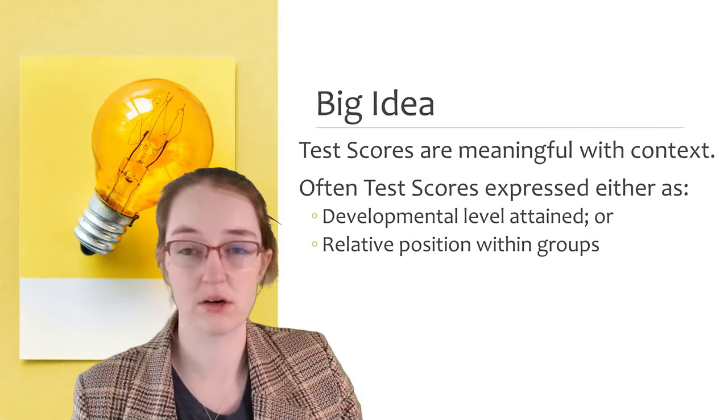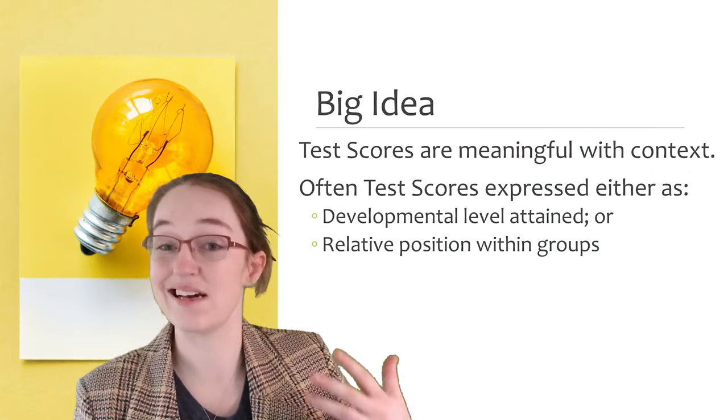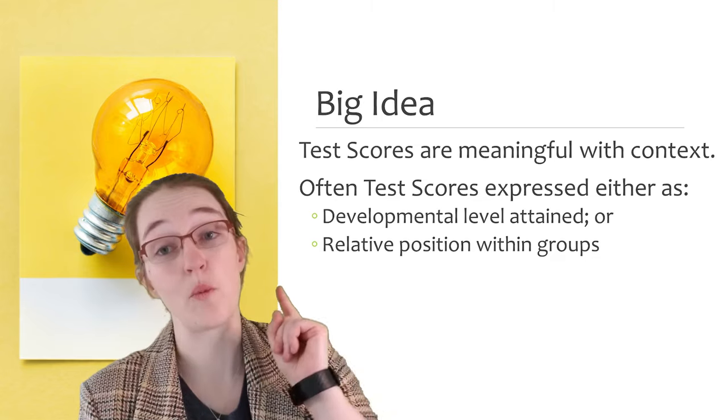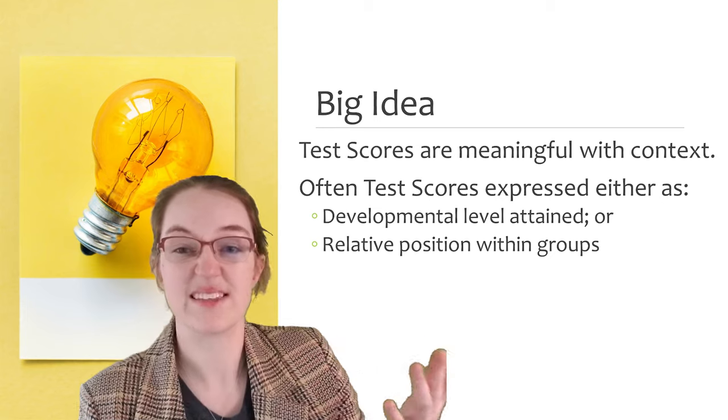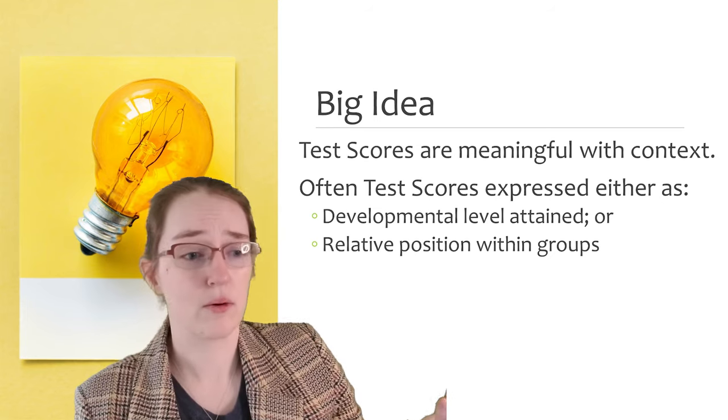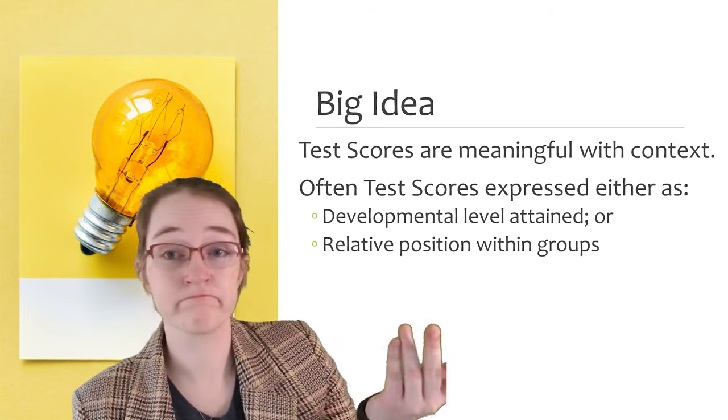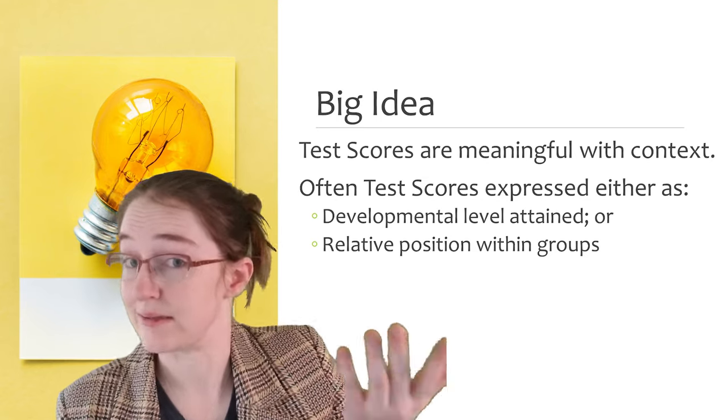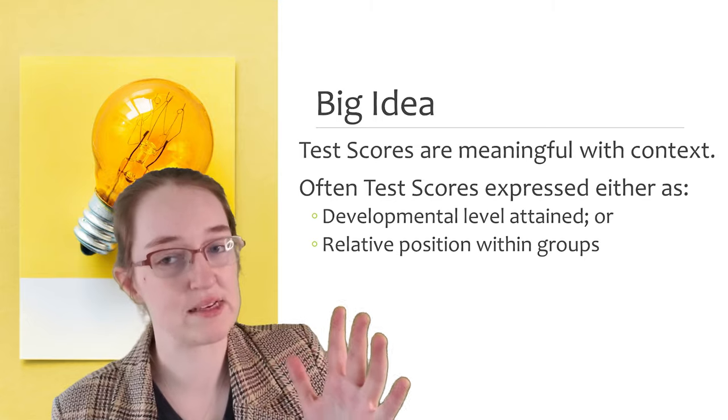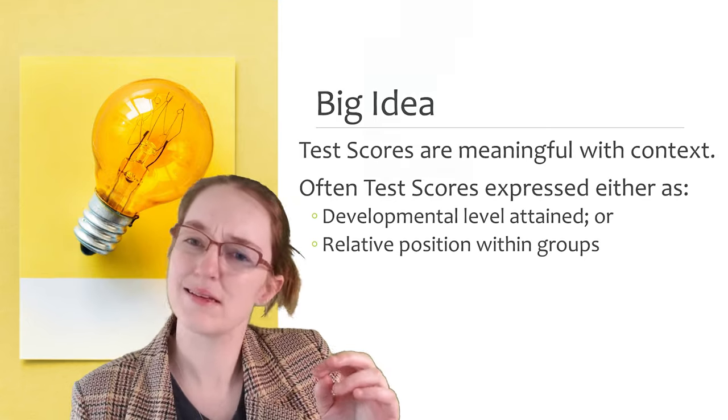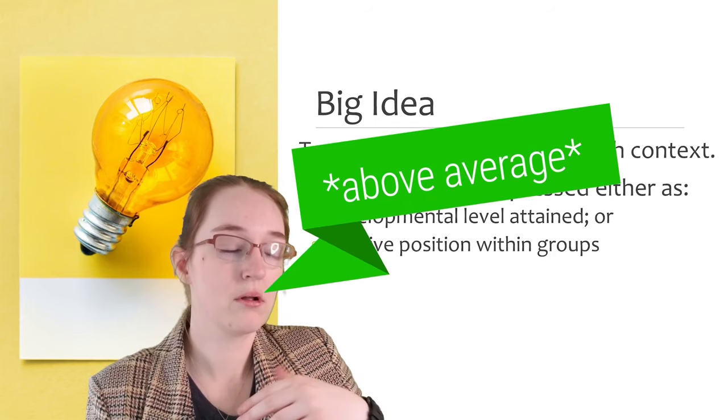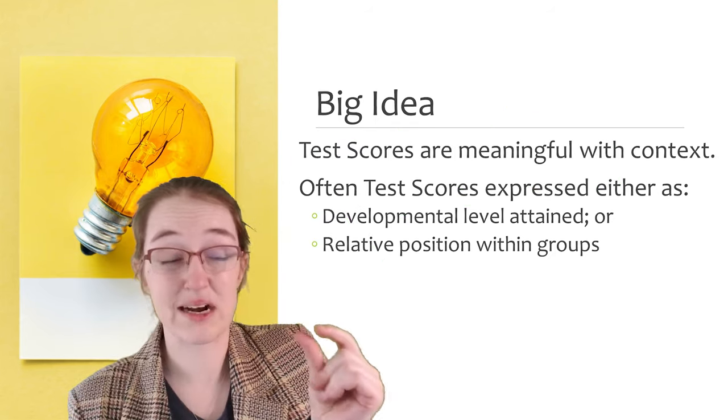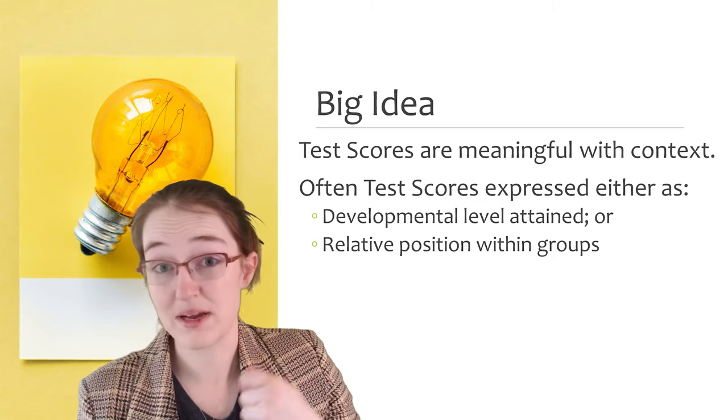So the big idea here is that test scores are meaningful with context. Raw scores in isolation are absolutely meaningless. Like what does a 1600 on an SAT mean? It depends. It's either very impressive if you're out of two sections or it's a little below average. So that alone, that little bit of context changes your perception.